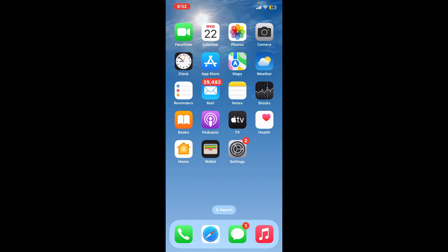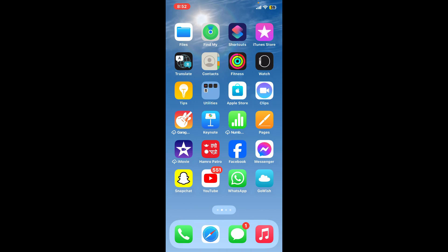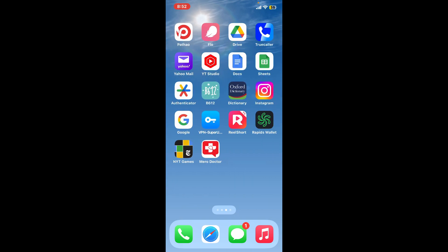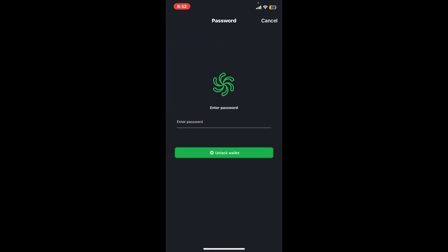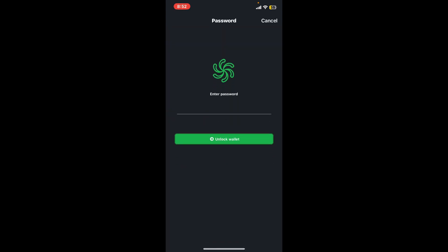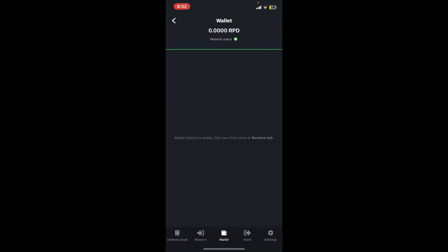First of all, go ahead and launch your Rapids Wallet application. Also, make sure to enter inside your wallet by entering your wallet's password. After you've unlocked your wallet and you're inside the main home page, tap on the settings button at the bottom right-hand corner.